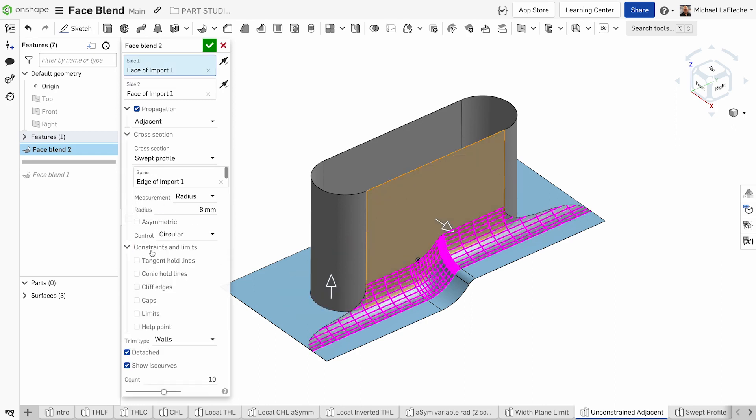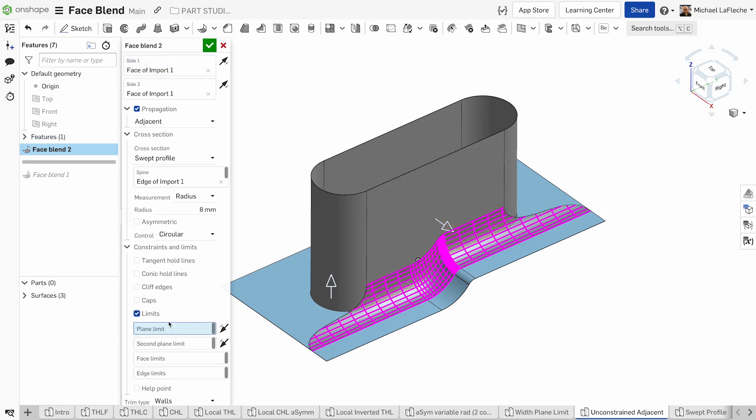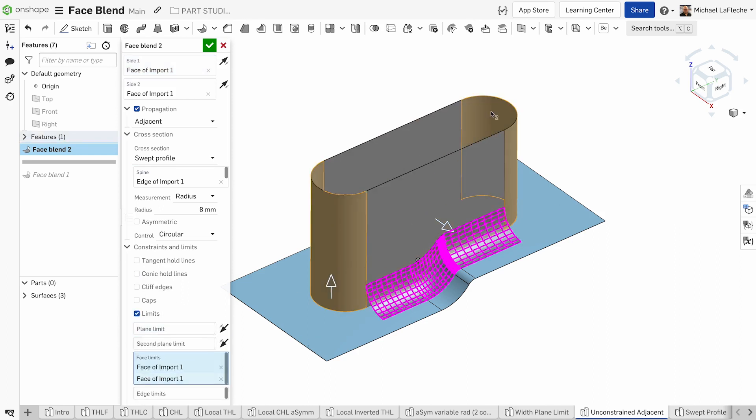We can also use limits to help start and stop the fillet from one face to another.